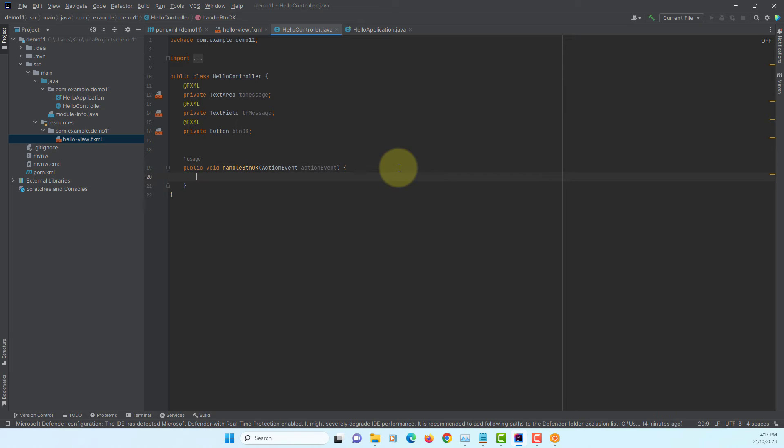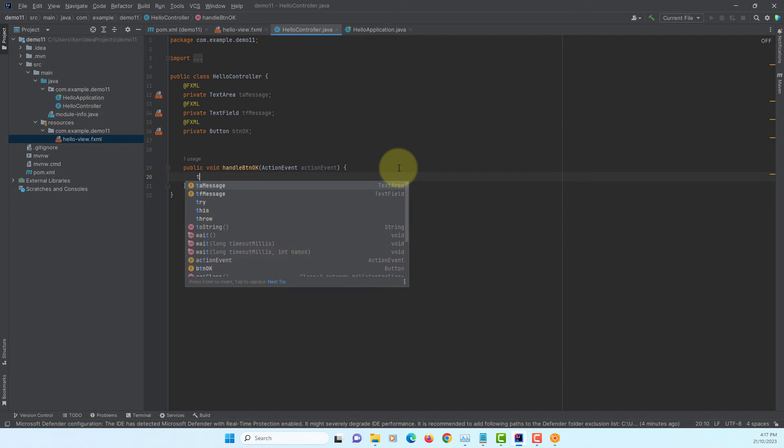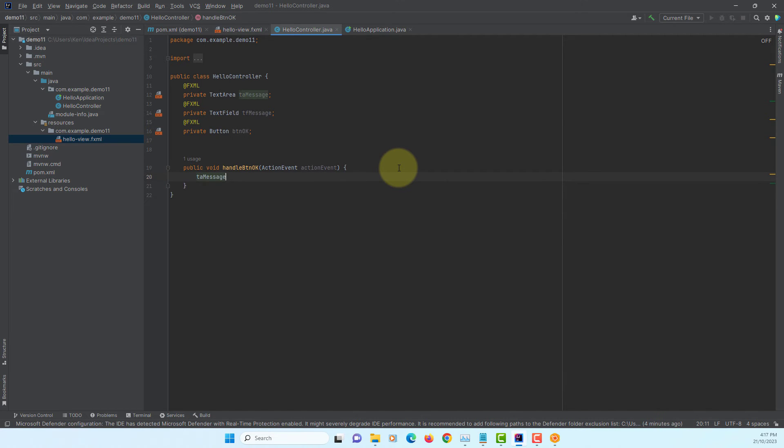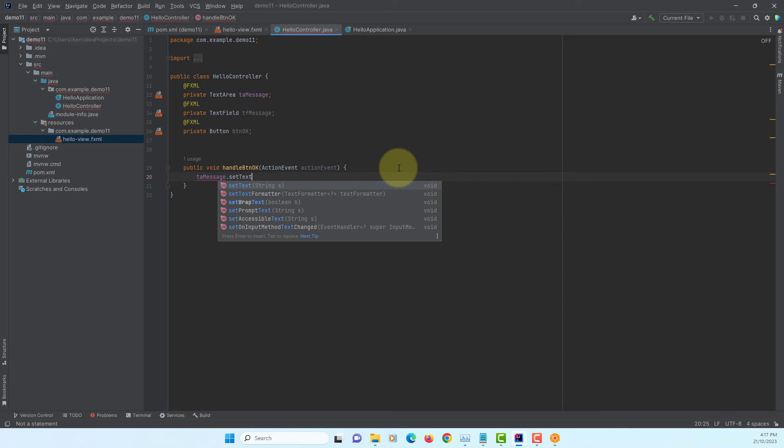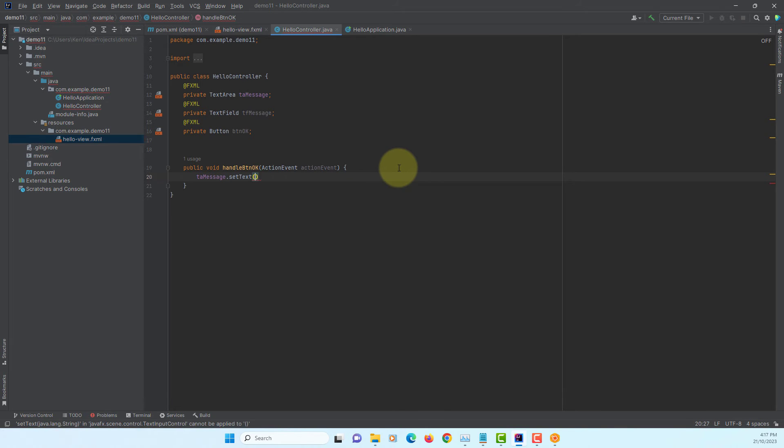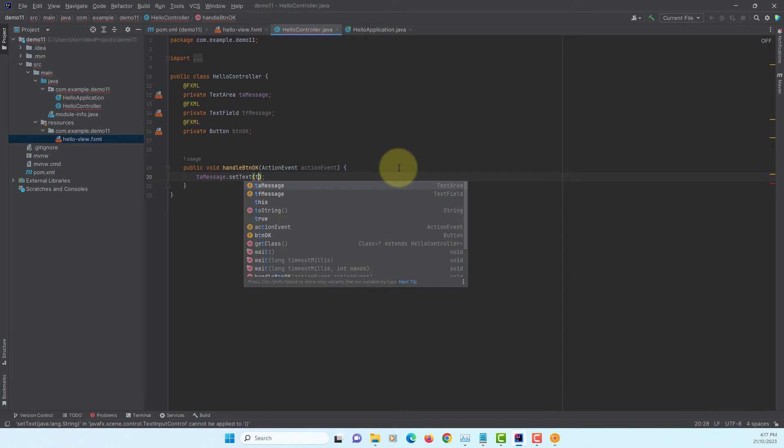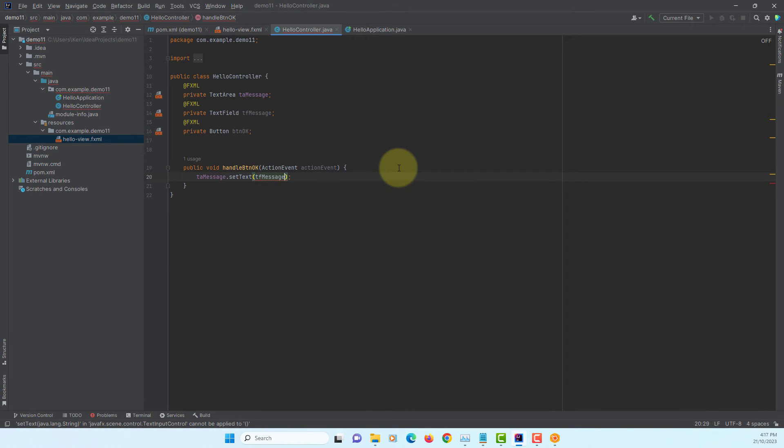So, taMessage.setText. We are going to get a value from text field. TFMessage. Method name is getText.